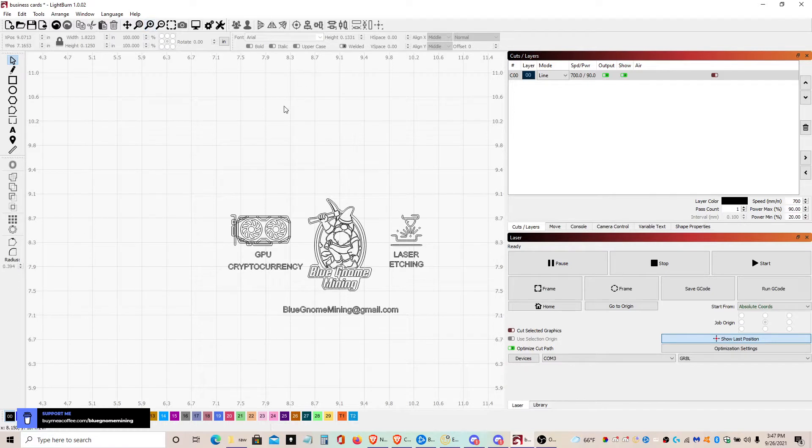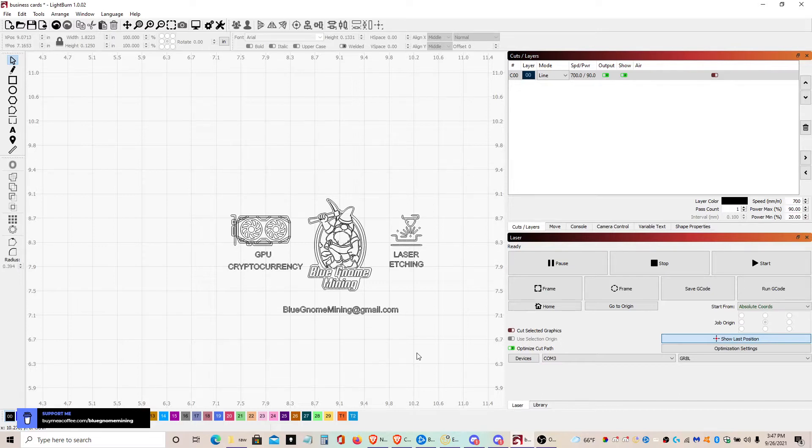But yeah, this is the ones I've been making. I've been making some for other people, some other woodworking that I've been doing also. But today I've been doing just the business cards.